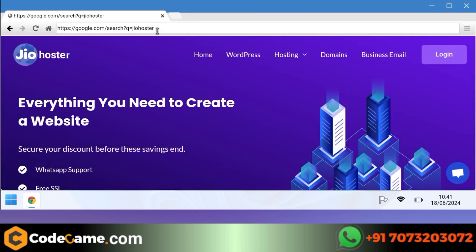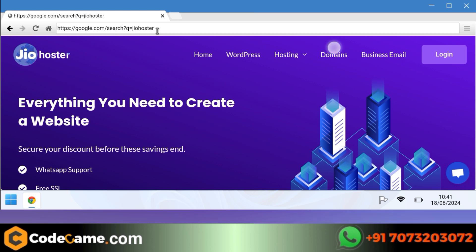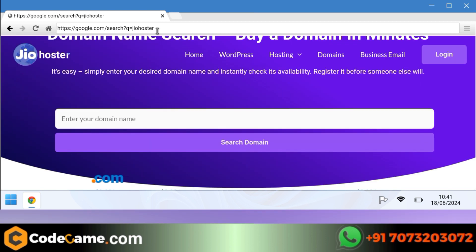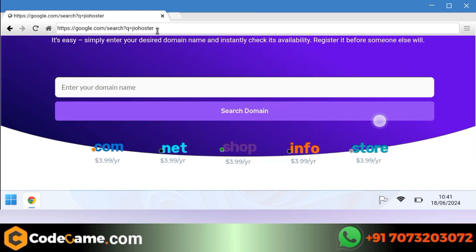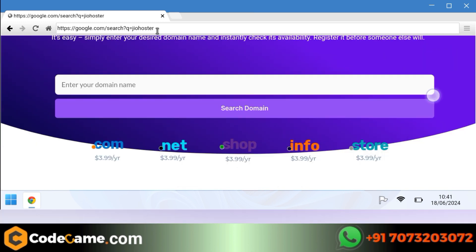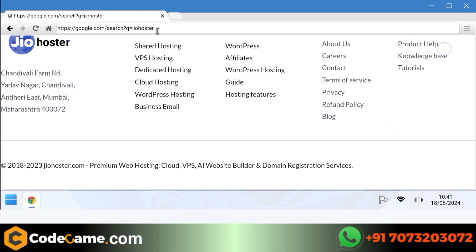Let's set it up now, but before setting up, I want to tell you one thing. If you want to get this app set up by our team or want to do any customization in it, then you can do it by talking to our team, whose contact number will be shown on the screen, and you will get the WhatsApp link in the description box below. Our team will give you this customization or setup of this app at a very cheap price.